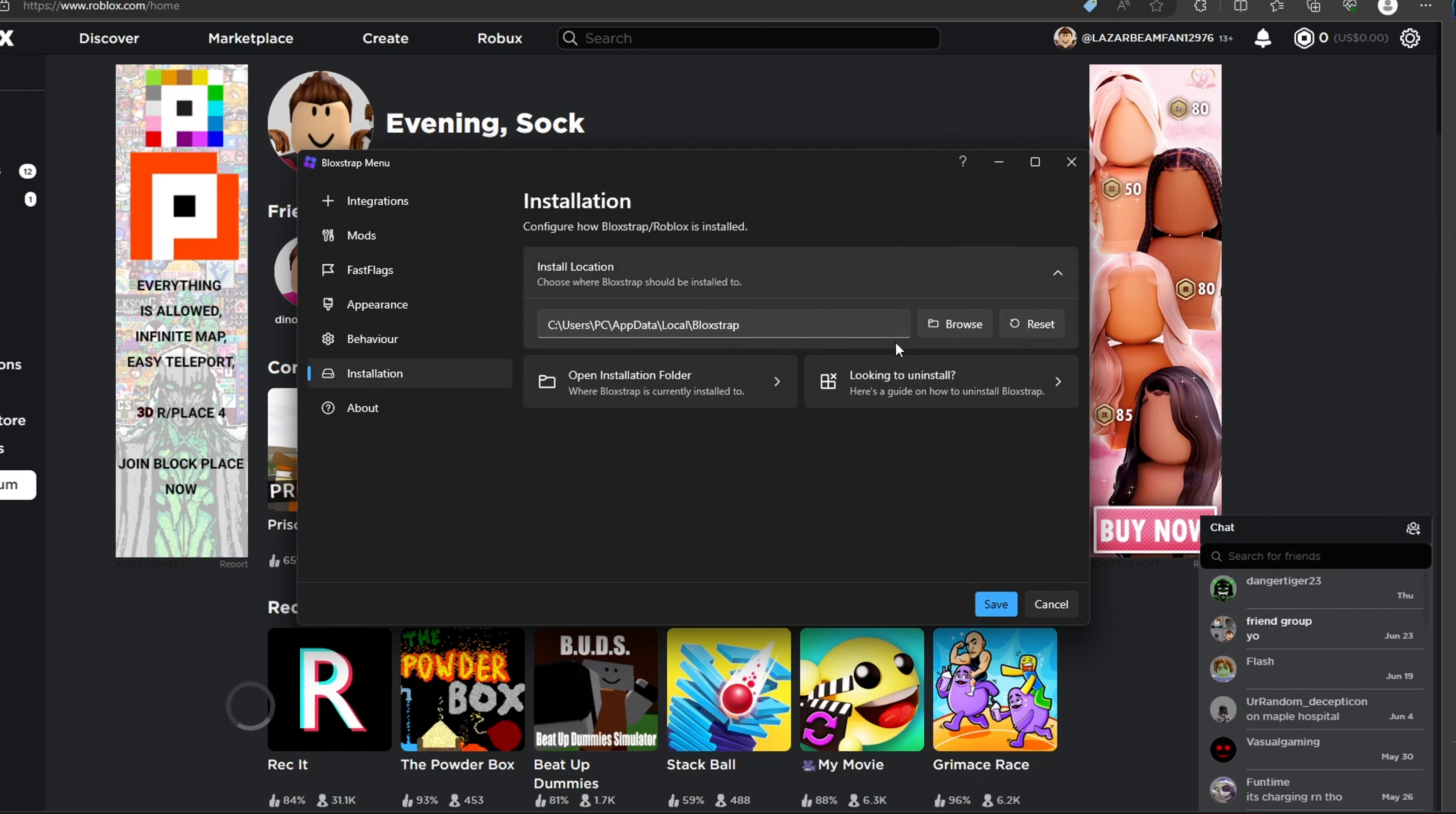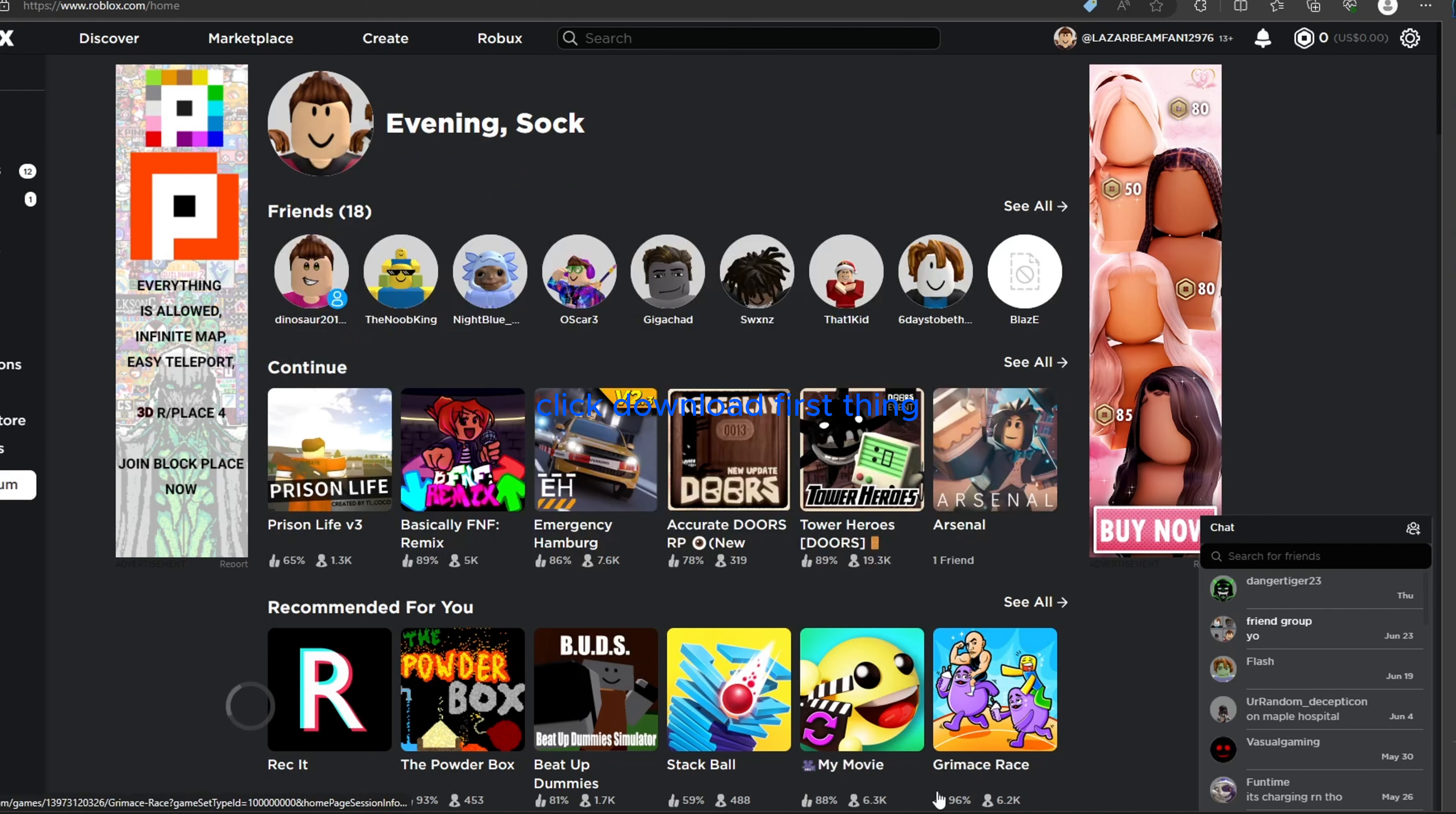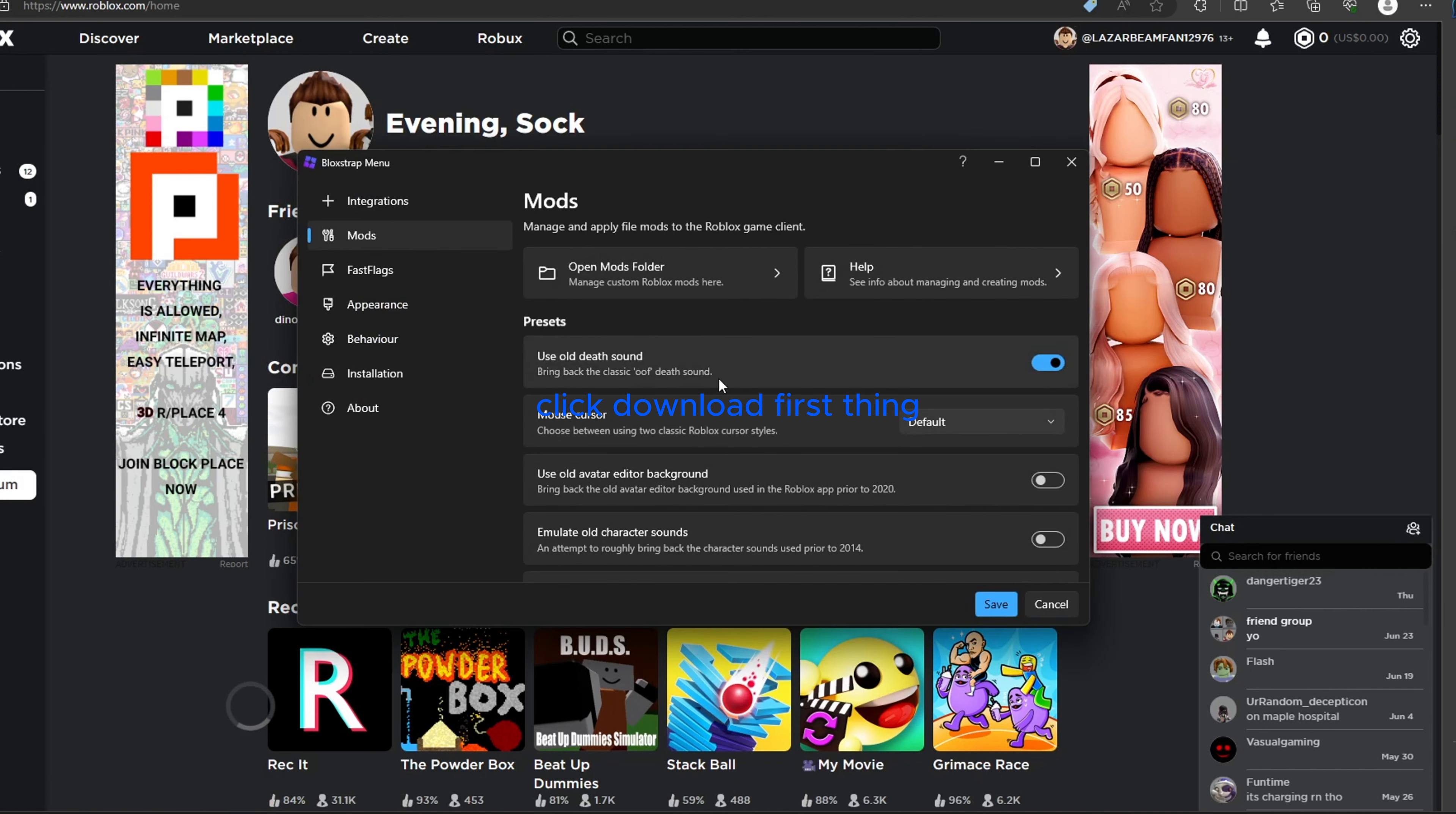Installation. You have to go here first and do something in there. Old death sound. If you want the oof sound, you want that on?